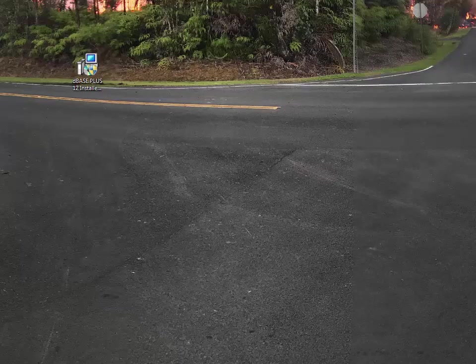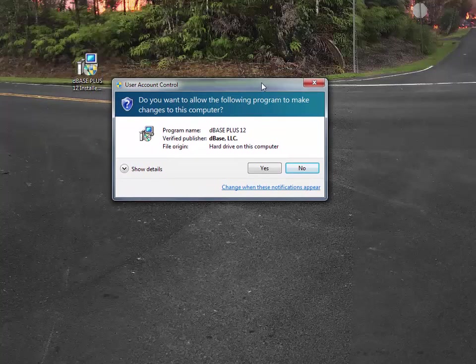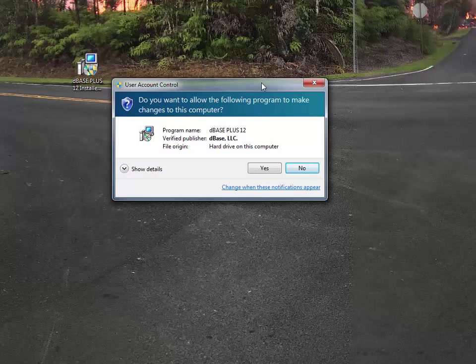As you can see in front of you, I have a dBASE installer for dBASE Plus 12, and so I'm going to double-click on that installer. This will actually load the install into place, and it'll come up with the first question of whether or not you trust who's the program coming from, which is dBASE LLC.